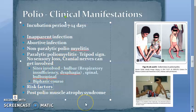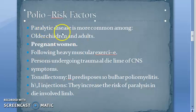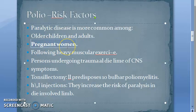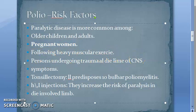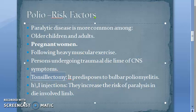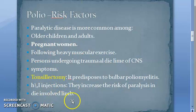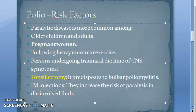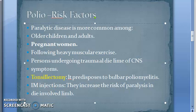Moving on to risk factors. Paralytic disease is common in children. Pregnant women are at risk. Following heavy muscular exercise, persons undergoing trauma at the time of CNS symptoms are also at risk. Tonsillectomy predisposes to bulbar poliomyelitis — tonsillectomy is a risk factor. Then, IM injections — if people take intramuscular injections, they increase the risk of paralysis in the involved limb.